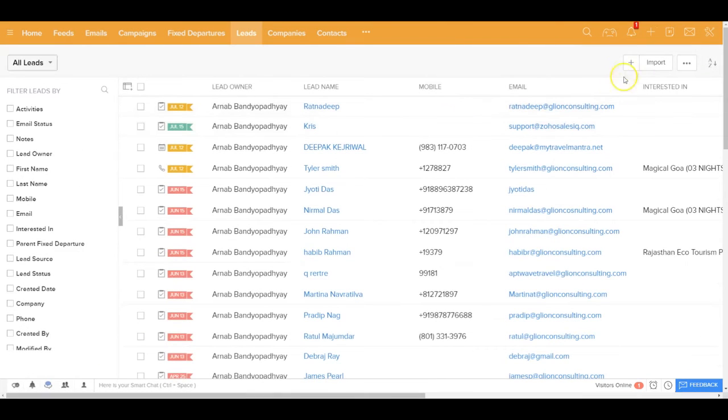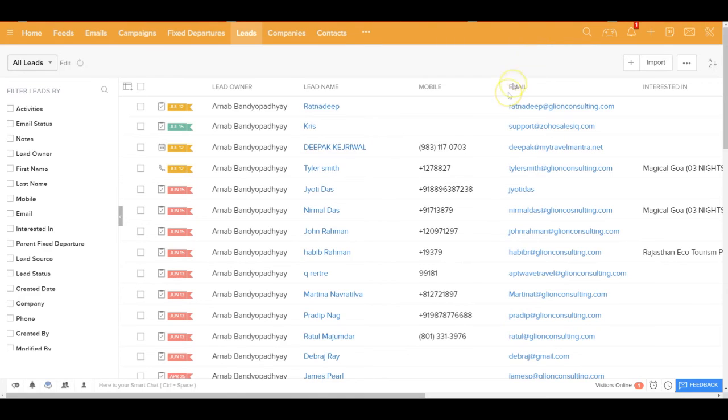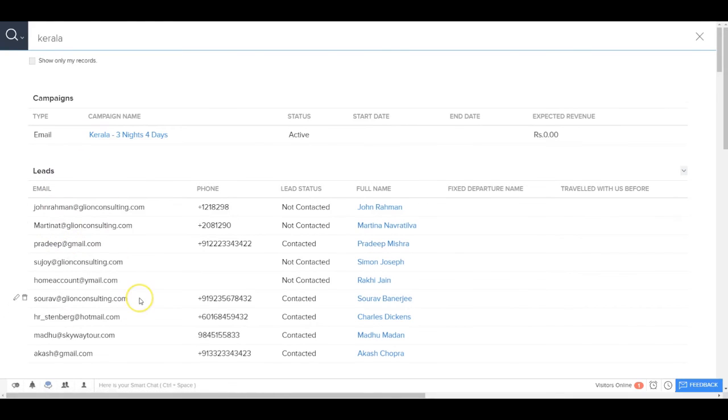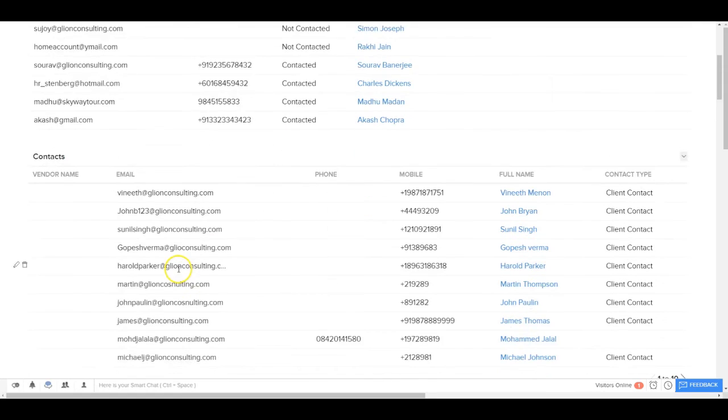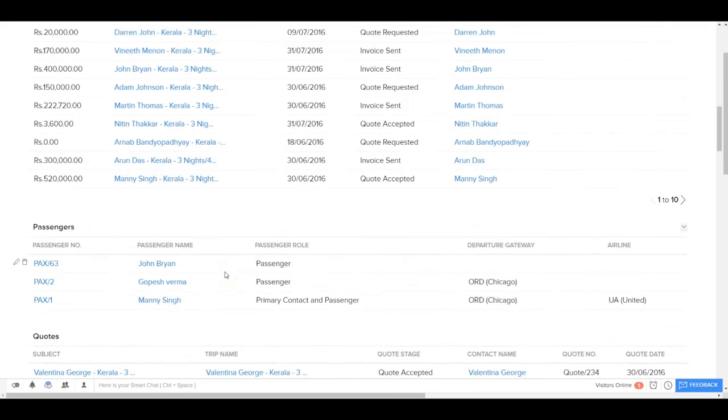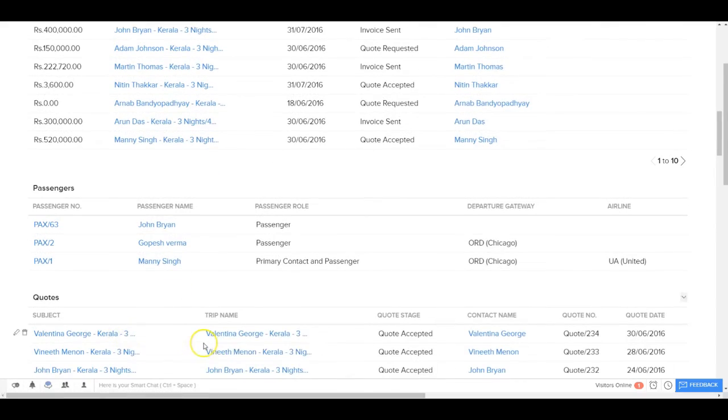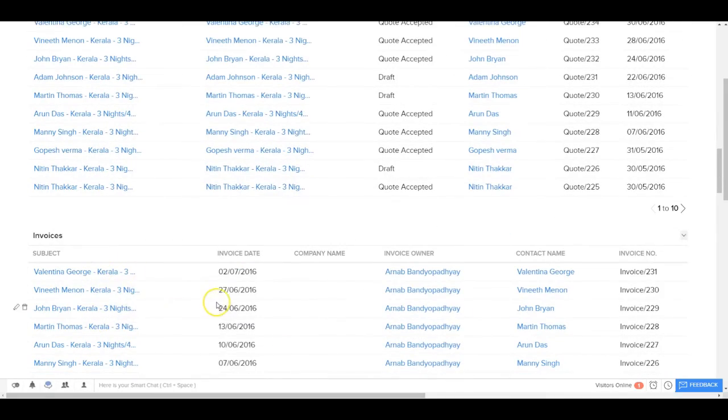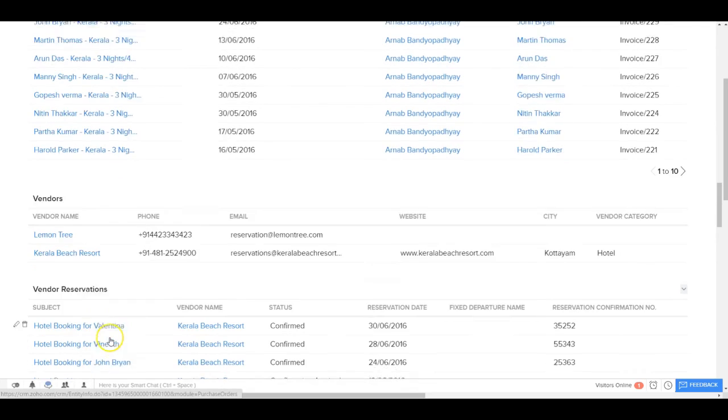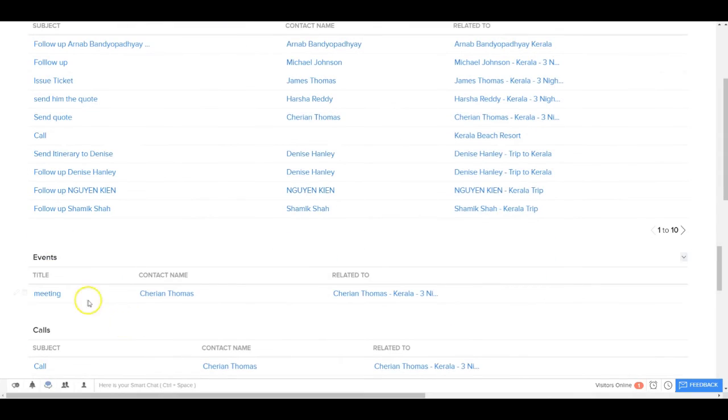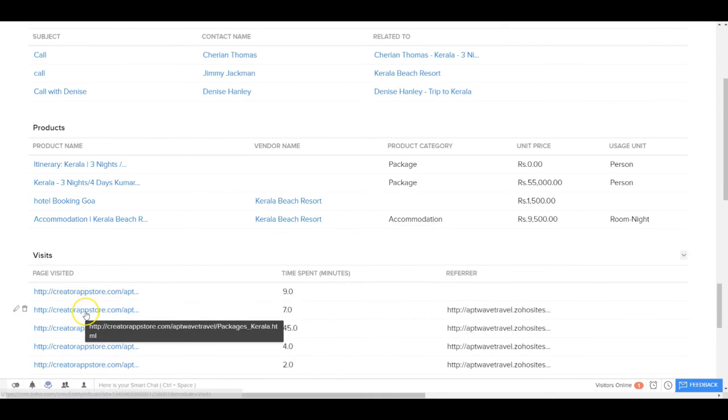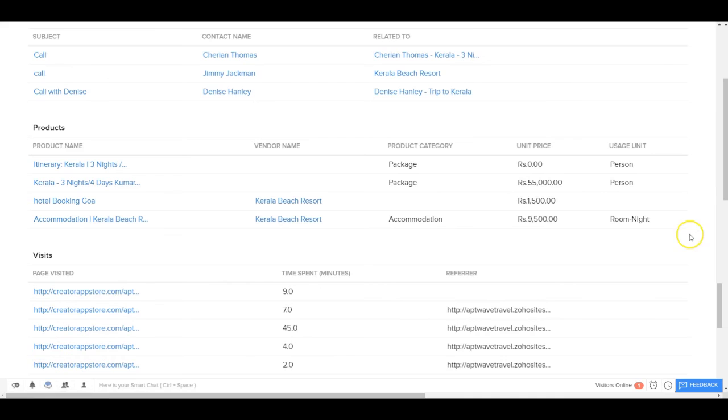On the top right, you can see there's a search bar. I could search virtually by anything that I need. If I just type out, let's say, Kerala, I would be able to see all the different records where Kerala has been mentioned. I can see there's a campaign, there's a bunch of leads where Kerala has been mentioned. There's some contacts. I can see a lot of trips with Kerala. I can also see a lot of passengers, the quotes, a lot of invoices, vendors, all the vendor reservations related to Kerala, all the tasks where Kerala has been mentioned, all the different events, the calls, the different products, the different visits where people have visited our website and they have visited for the specific Kerala trip. It's a very powerful search functionality.